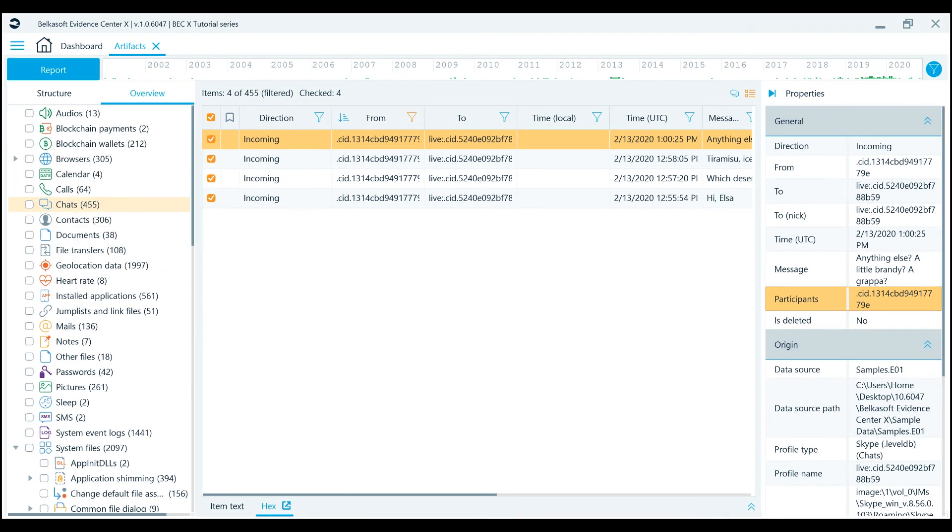BelkaX makes your investigations quicker, easier, more comprehensive, and more effective. Download your free trial today at belkasoft.com/trial.